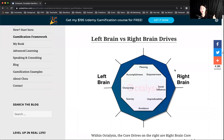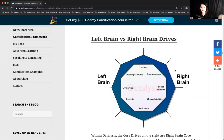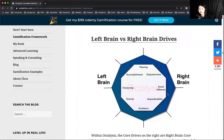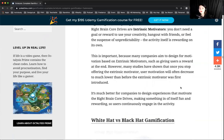He mentions it's better to focus on the right brain — intrinsic motivation — because it's more rare and keeps people consistent and long-term. Extrinsic motivation is good too, but once people get used to it, they want more and more. He suggests it's good to include every aspect, but especially focus on intrinsic motivation because it's long-term.